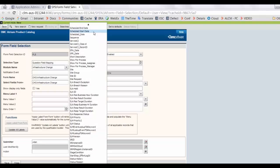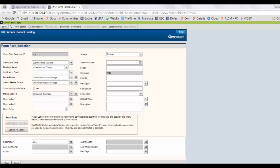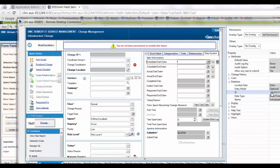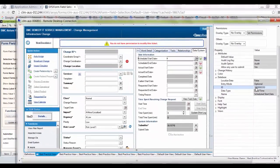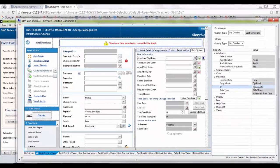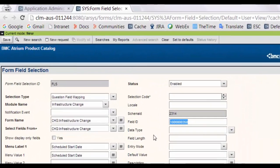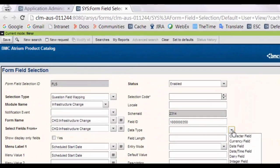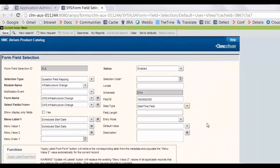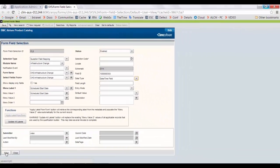Select the menu label 1 as schedule start date. Select the same in menu value 1. Then on the infrastructure change form, select the database ID of scheduled start date. Add this field in field ID and select data type as date time field. Save the changes.